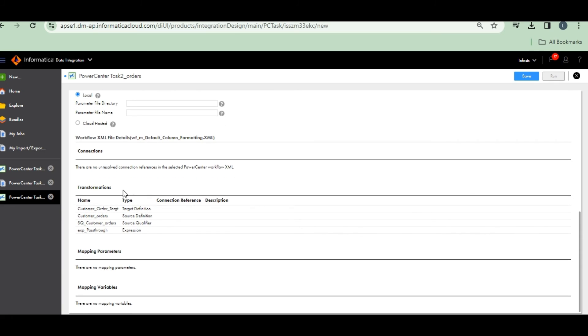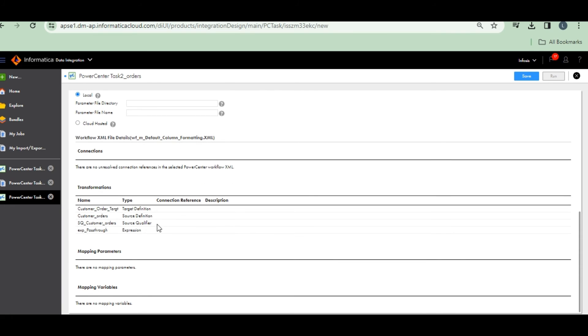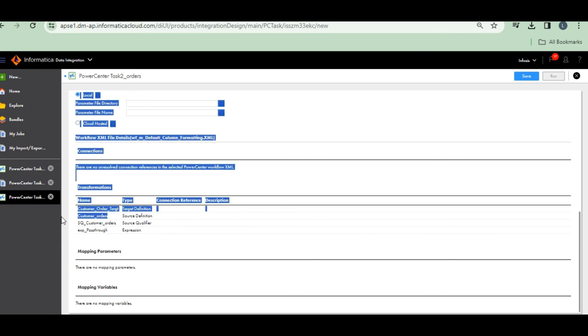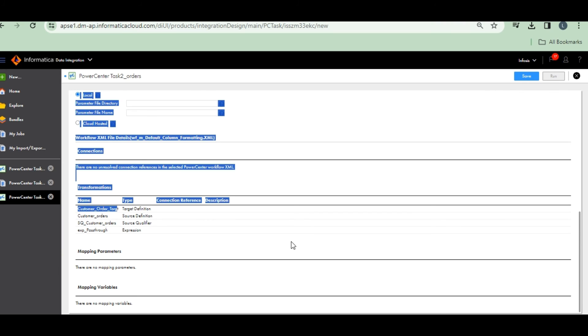Data folder. See, nothing to change. All these are the customer orders TGT, customer orders, customer orders TGT target file. Let's see, it will create an automatic file.